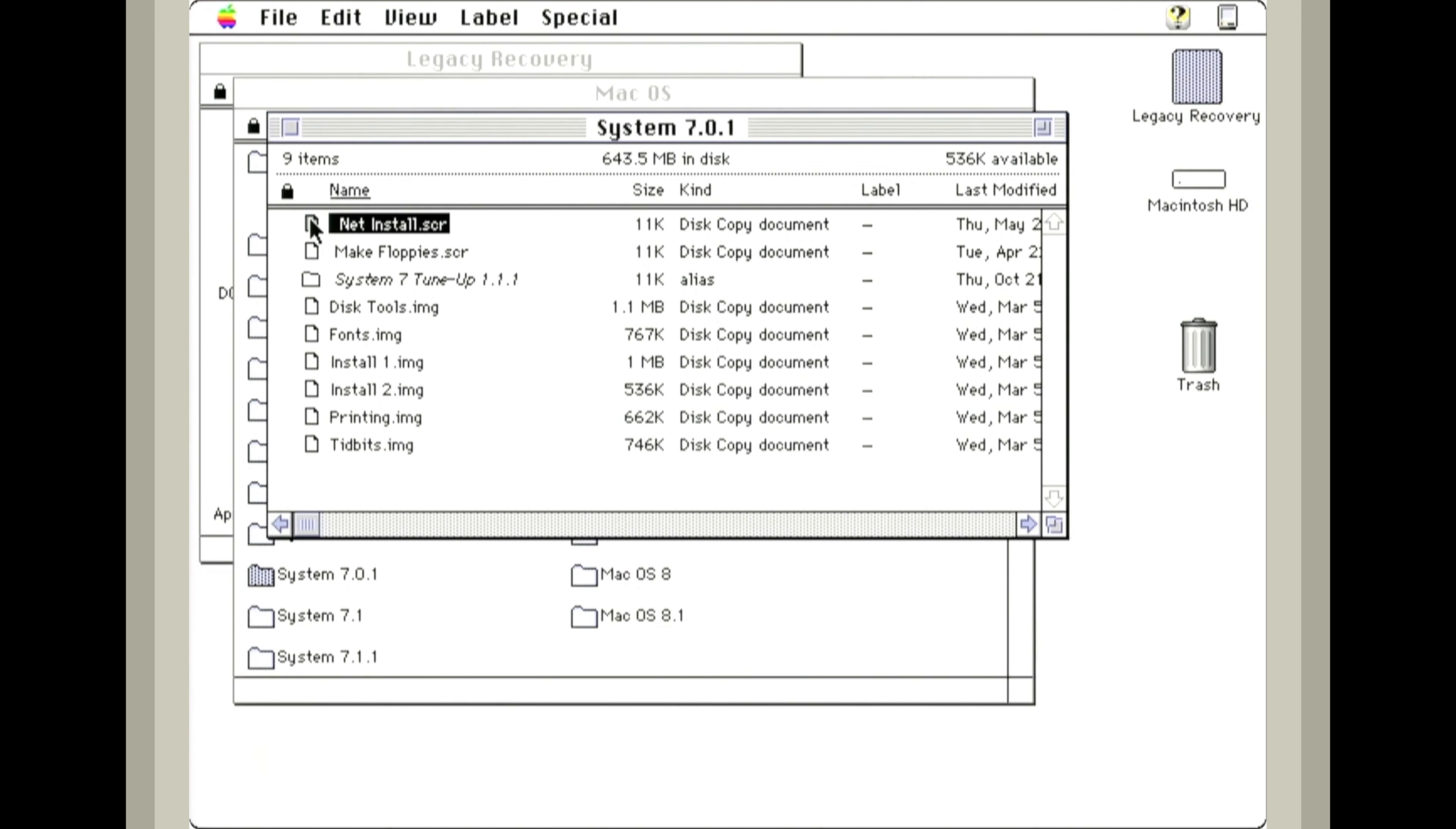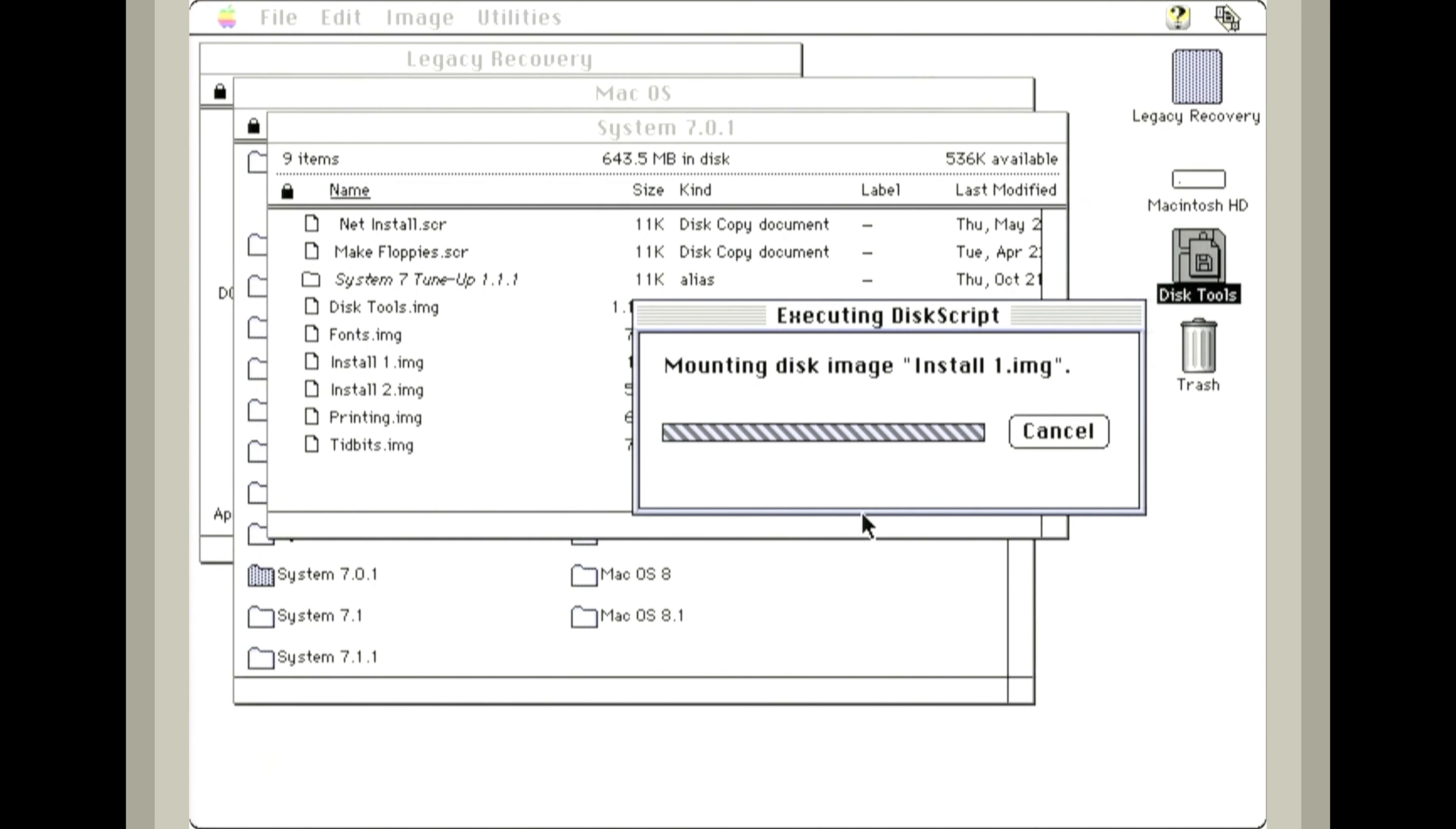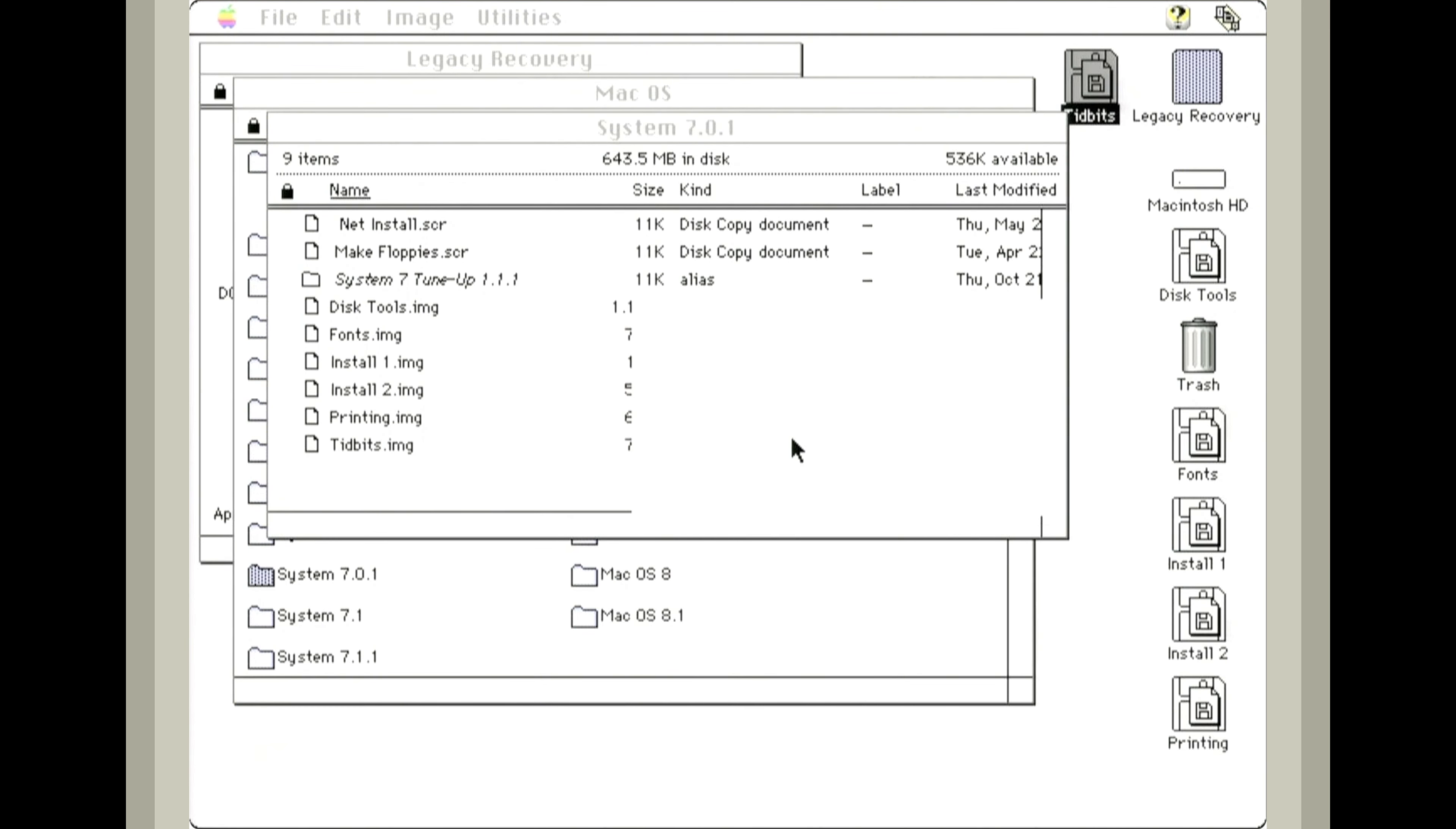This is going to mount all of the images that we are going to need to do this install. Need to agree to that. And there they go. All the disks are mounting.